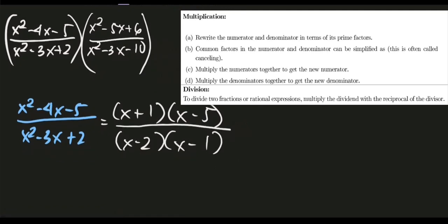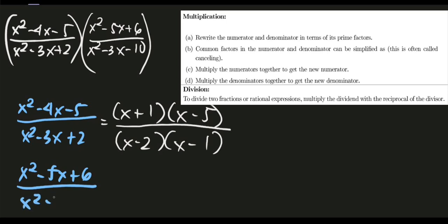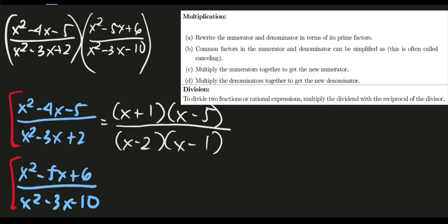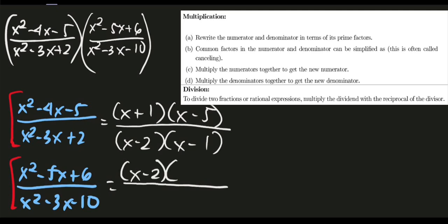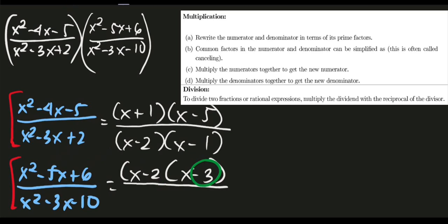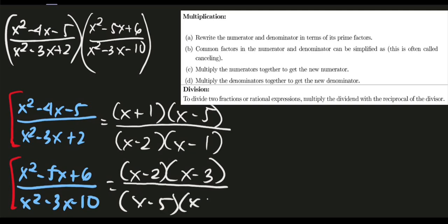Now let's factor the second expression: x² − 5x + 6 over x² − 3x − 10. For x² − 5x + 6, the factors are (x − 2)(x − 3), since (−2)(−3) = 6 and (−2) + (−3) = −5. For the denominator x² − 3x − 10, the factors are (x − 5)(x + 2), since (−5)(2) = −10 and (−5) + 2 = −3. Both are correct.